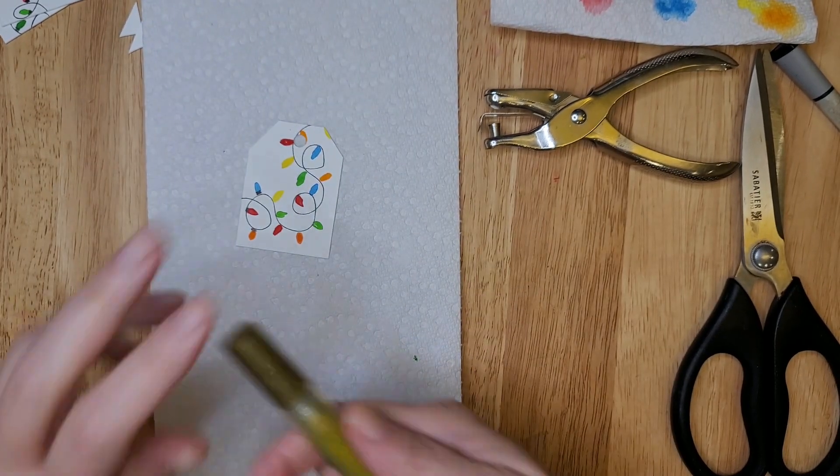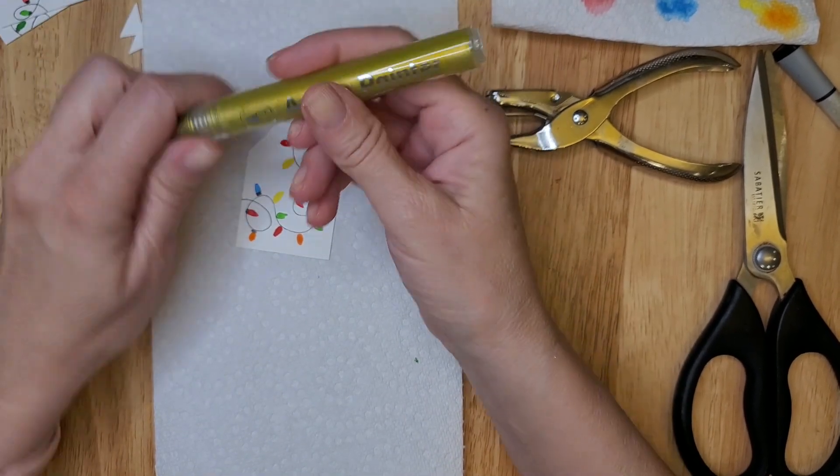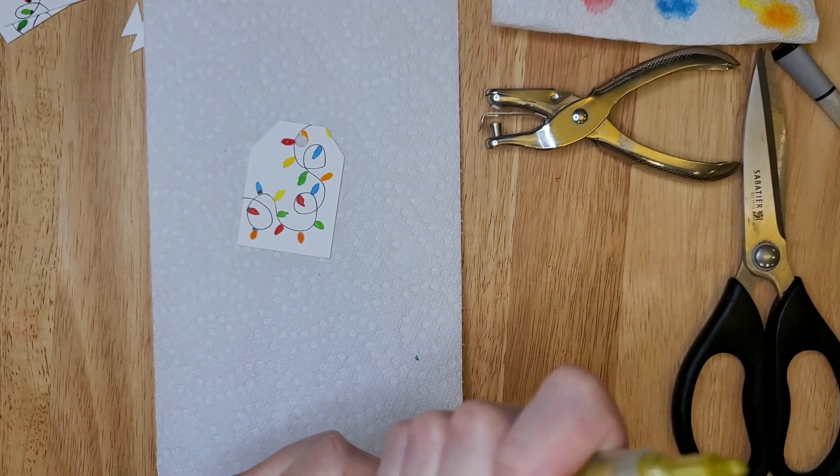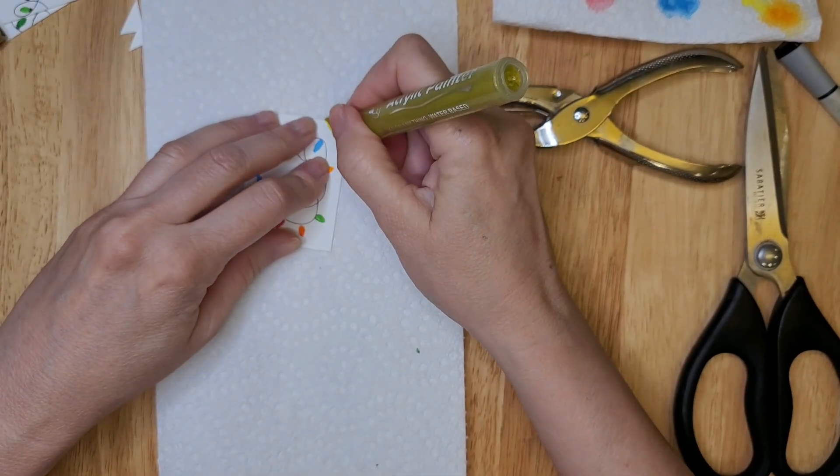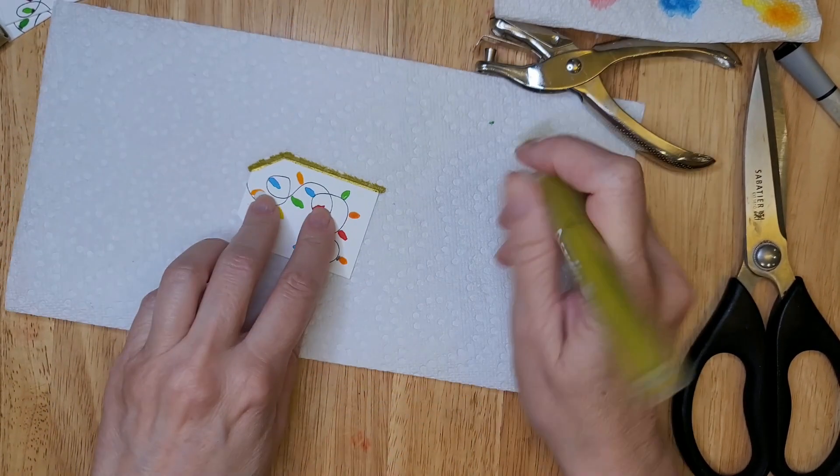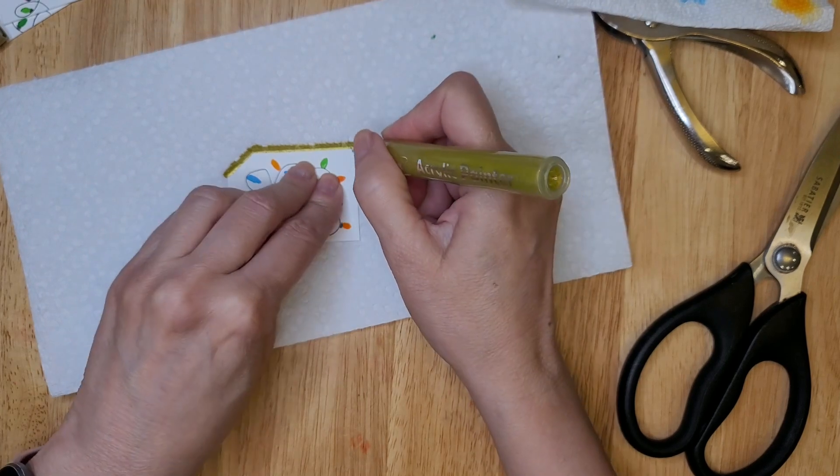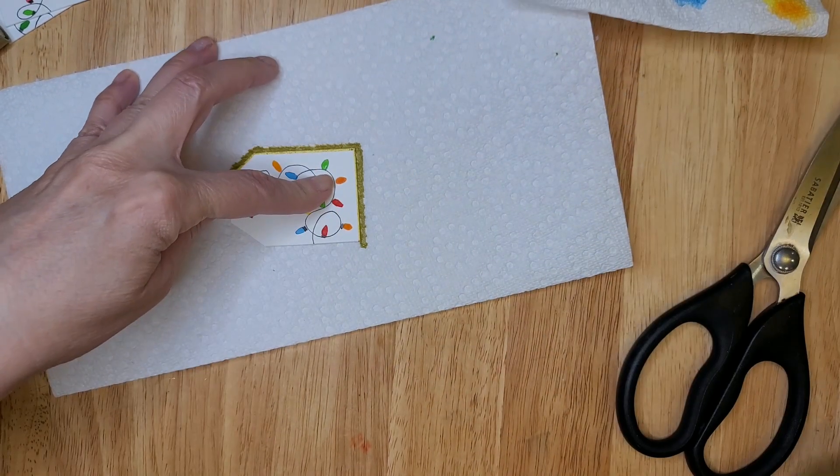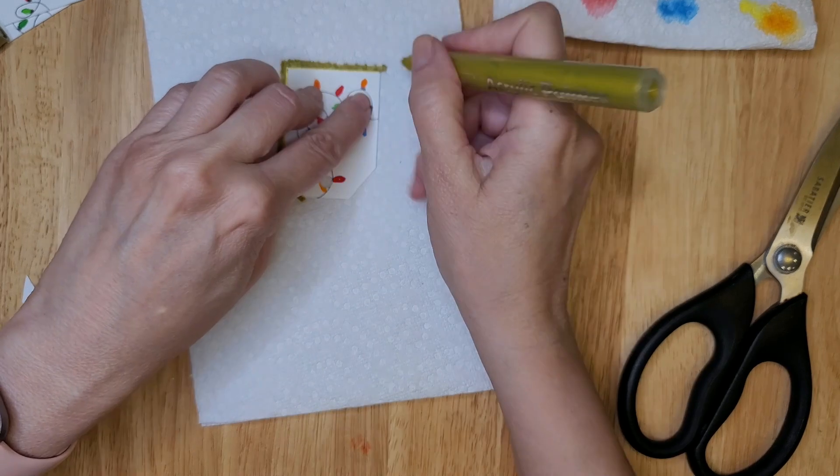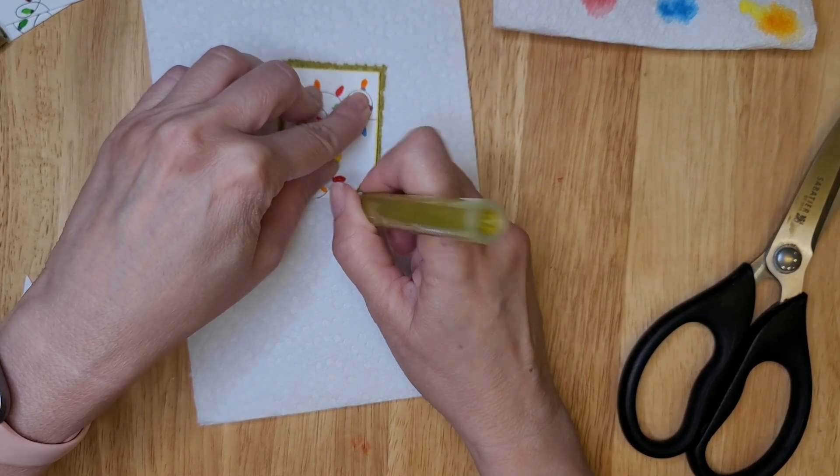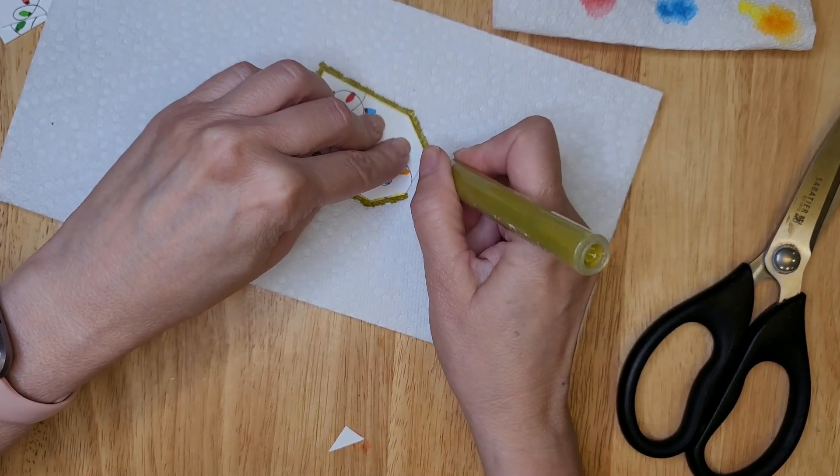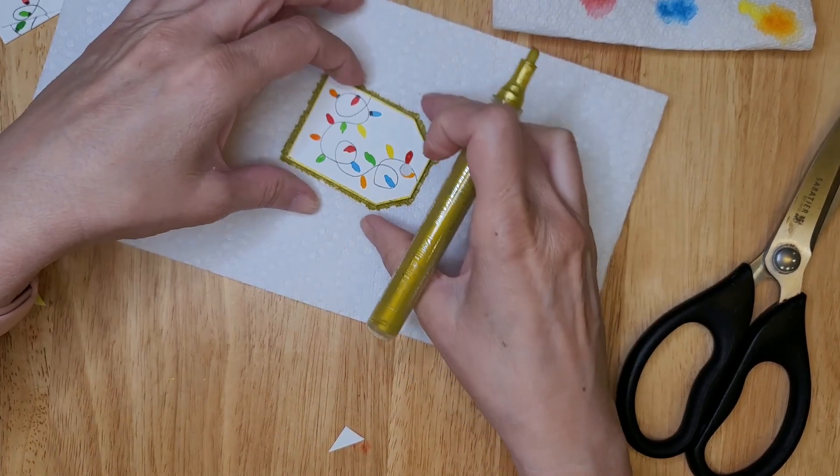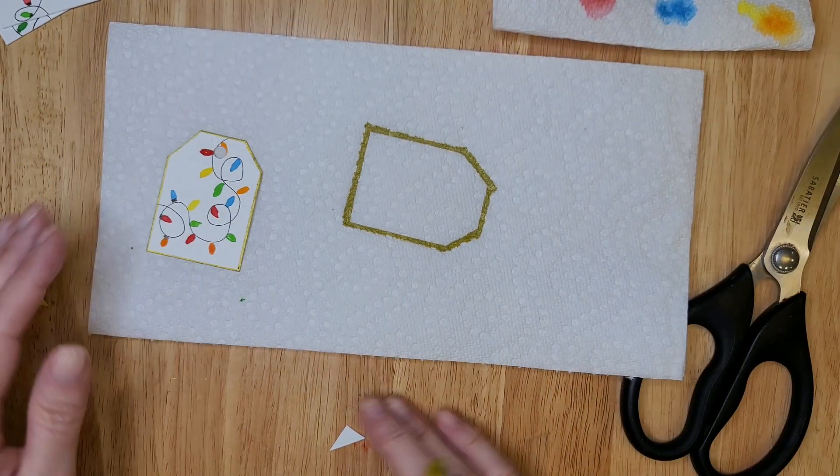Now what I did also was I took, let me just fold this over because I don't want to get this pen on my table, I also took a gold acrylic paint pen for some of these, and what I did was I just outlined the side like this. And it adds a really nice touch, so you can get as decorative with these as you like. But instead of buying your gift tags this year, you can make them yourself.